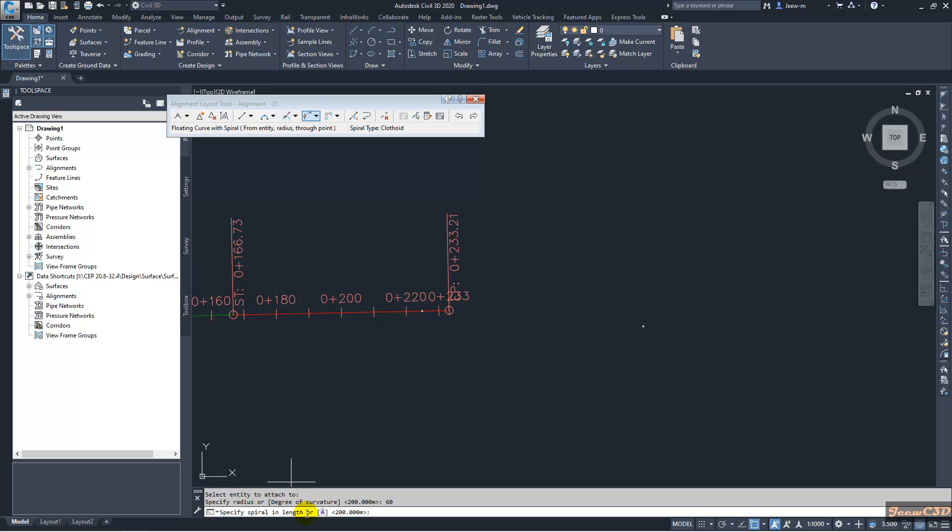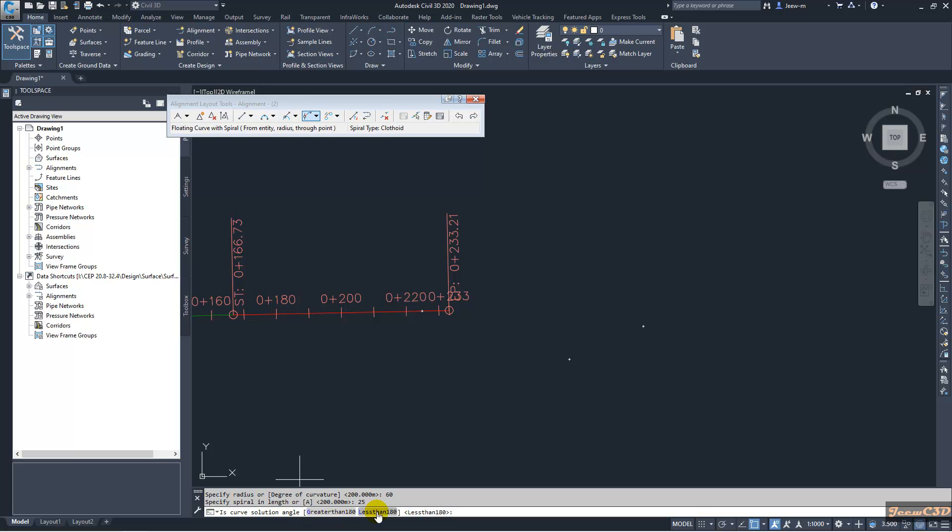In here also, you have to get this value from design guideline. But I will type some value here as 25. It is asking whether your curve is greater than or less than 180. That means whether your curve is going like this or going like this.